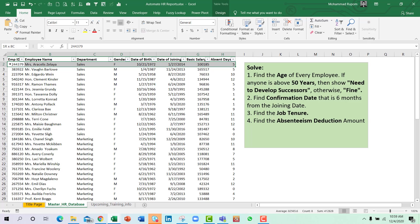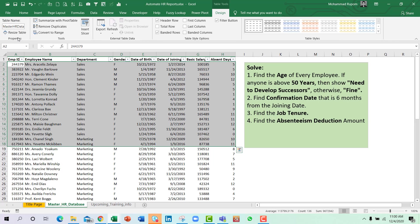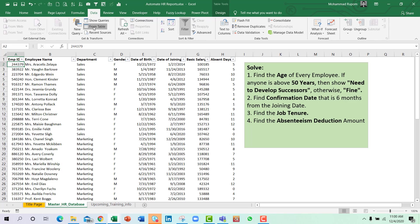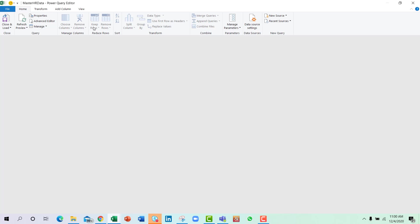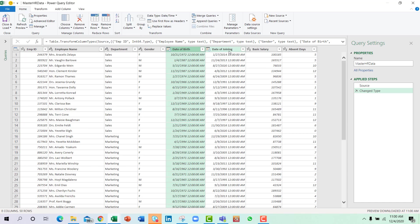As you can see, my data set is already plotted as a table and the table name is master HR data. So let us take it to Power Query from Data > From Table and we are here in the Power Query area.